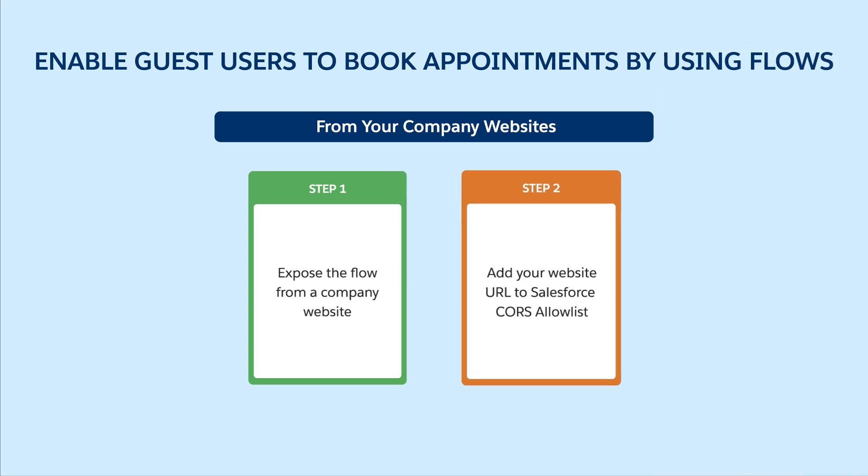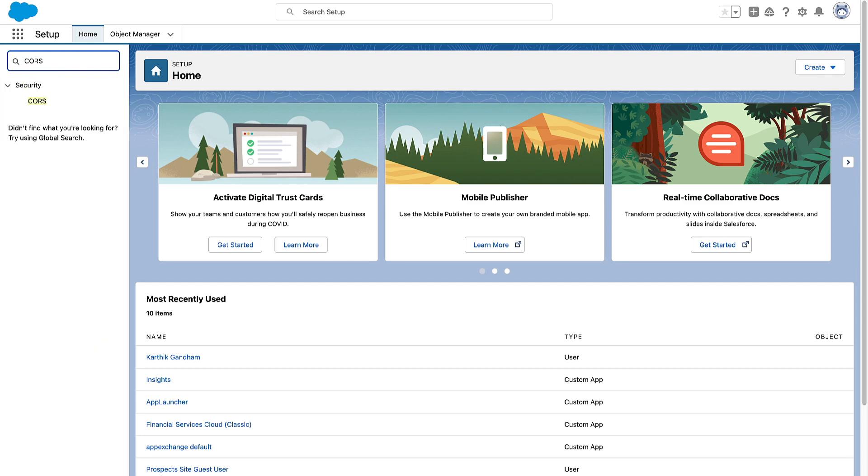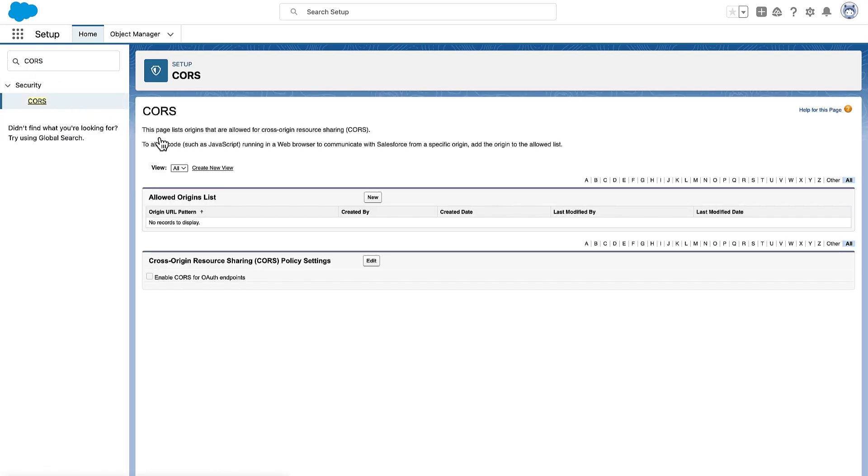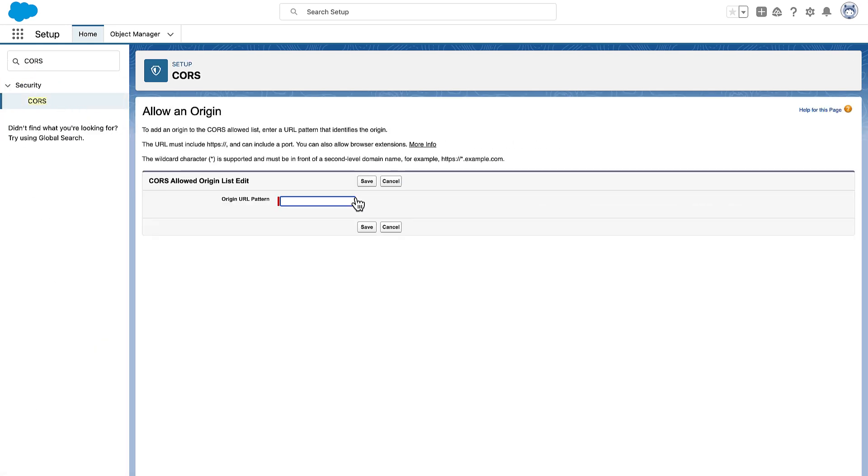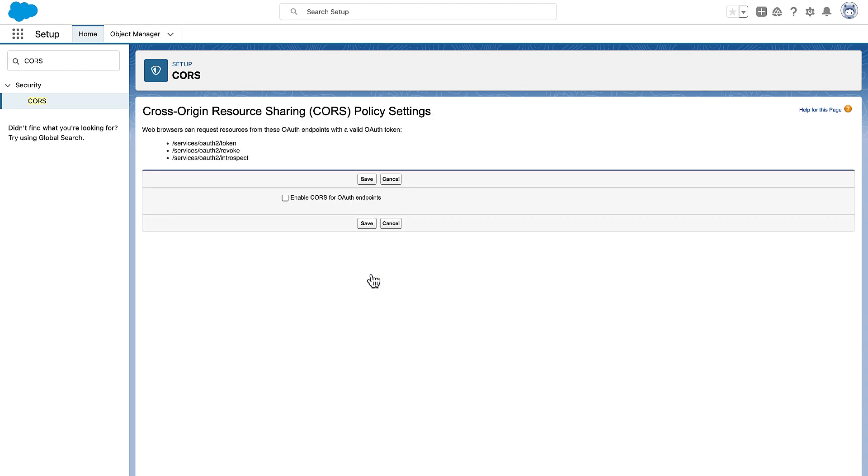Now we add the website URL to the Salesforce CORS allow list. Open the CORS page and then add your website URL to the allowed origins list. Then enable the CORS or OAuth endpoints.